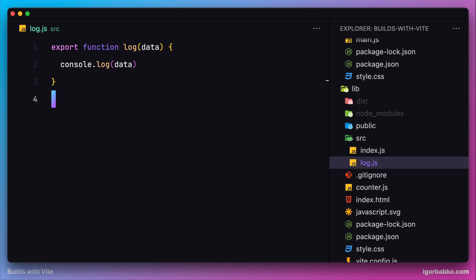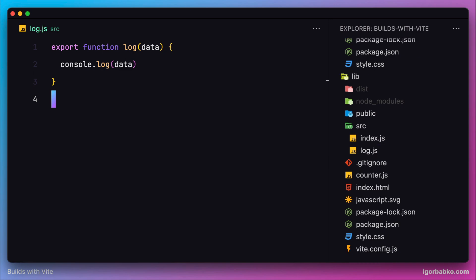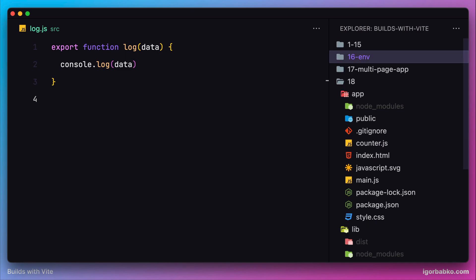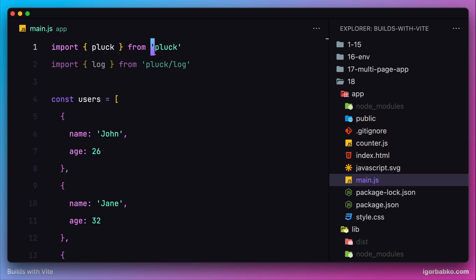Next we're going to add configuration to vite.config.js file to generate two different bundles for every JavaScript file of our package, so that later we could import function log from the subpath in the client application.